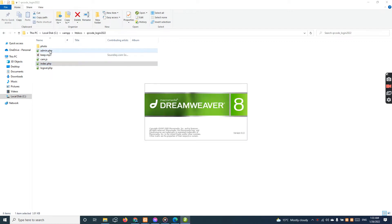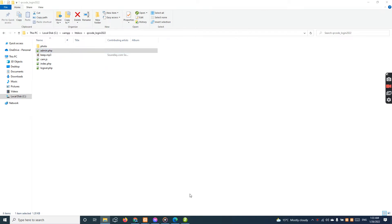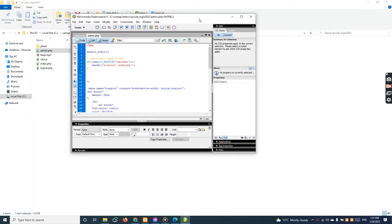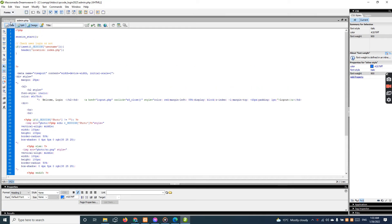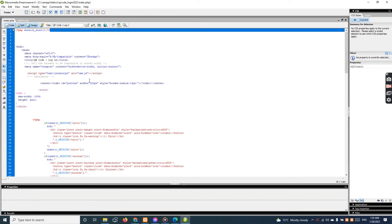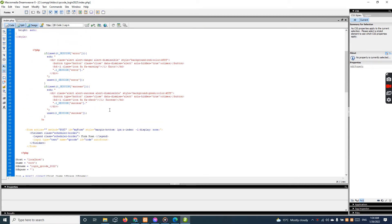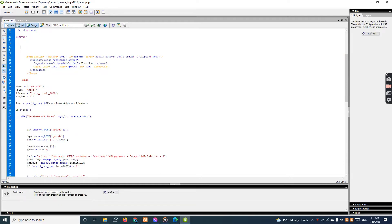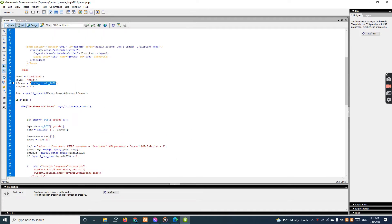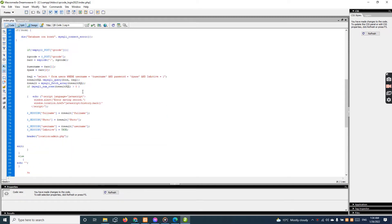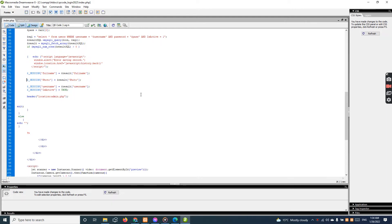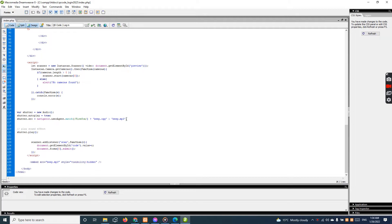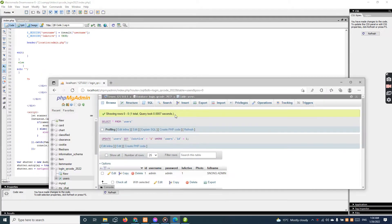This is what it looks like after login in the admin. It's very simple — I'm just creating it with a profile picture, full name, and then it will start a session. It will be connecting from the login character in 2022. It will work fine, and there will be username, password, and active/inactive fields.